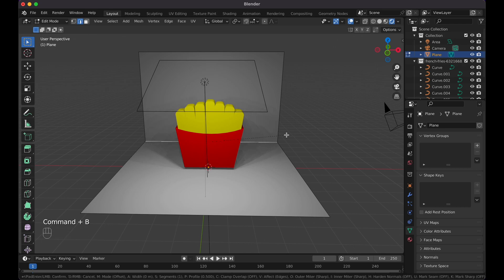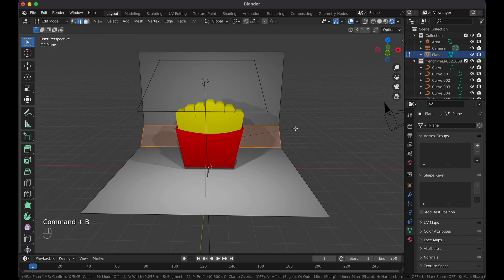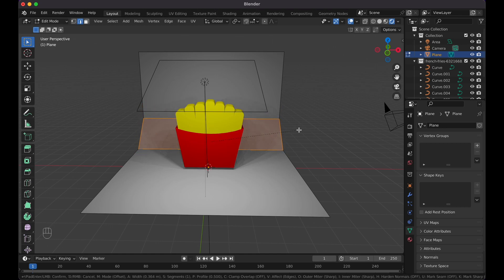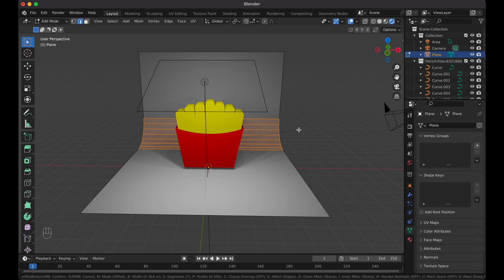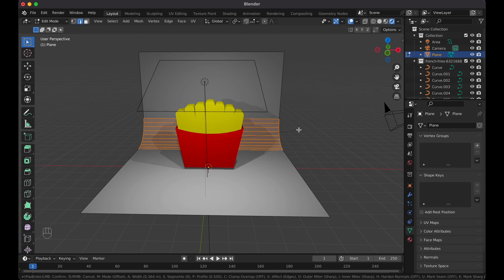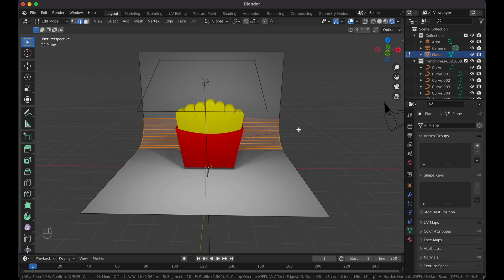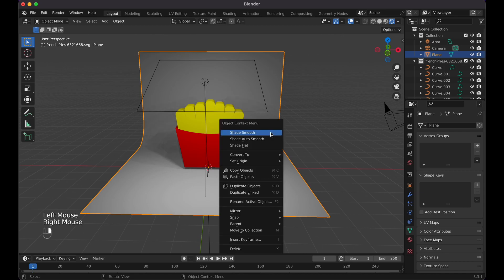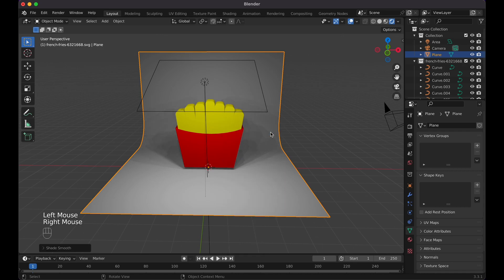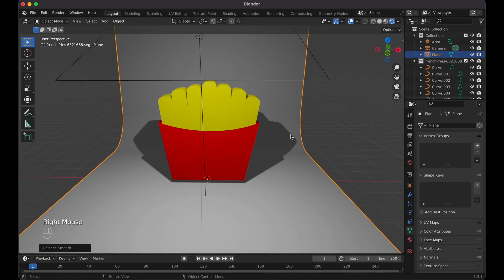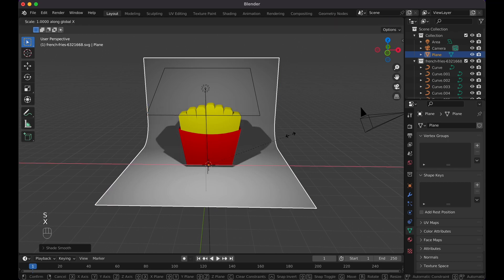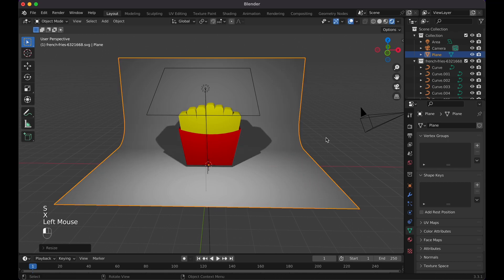Then you can do Command B or Control B, and that adds a bevel. When you move your mouse to the right or left side, or essentially the right side, it moves like this. Then you just scroll up on your scroll wheel or even on your mouse pad on your laptop. Add a few cuts right here, boom. Then tab back out. You might notice it's a little bit jagged, so we made shade smooth.